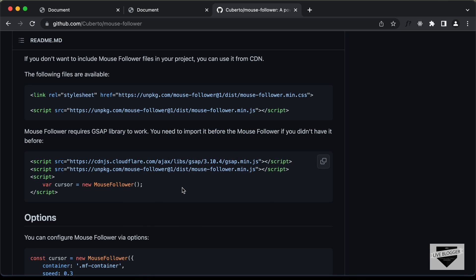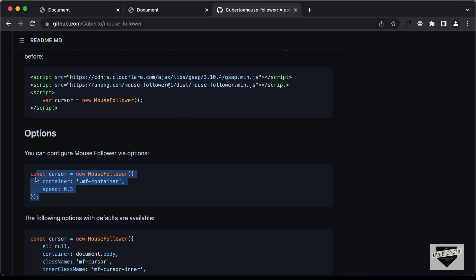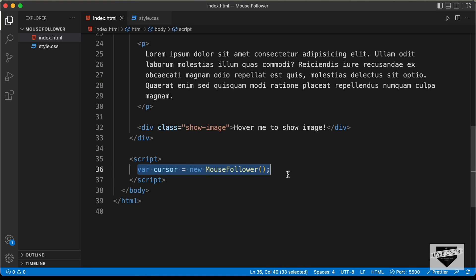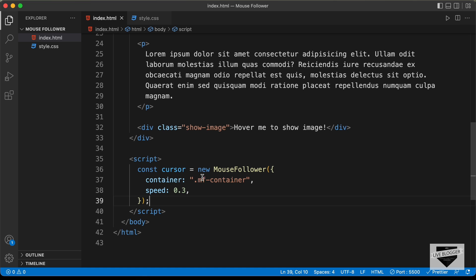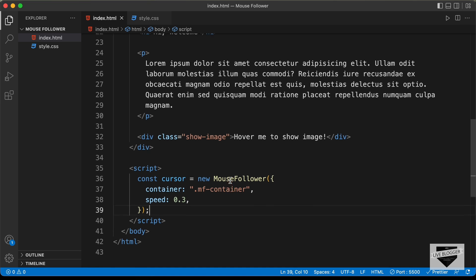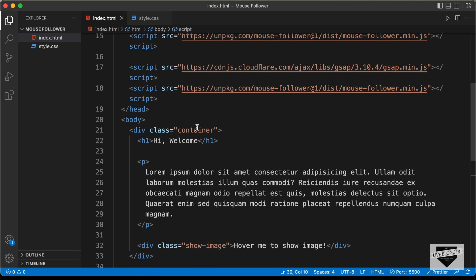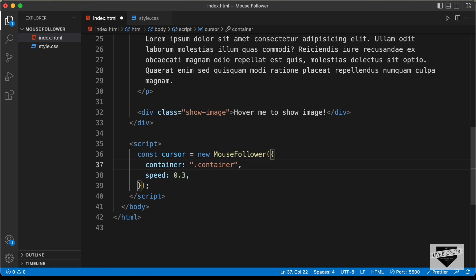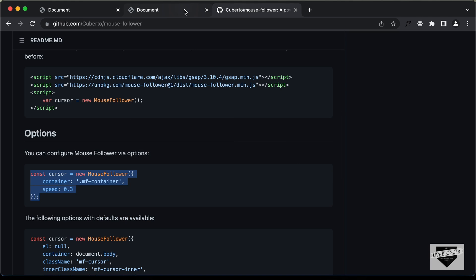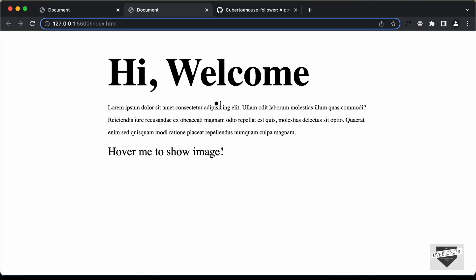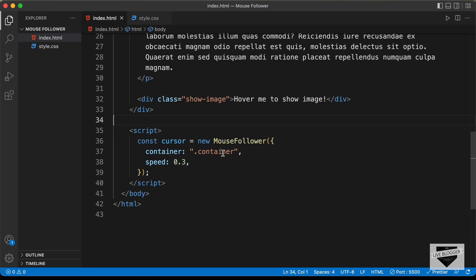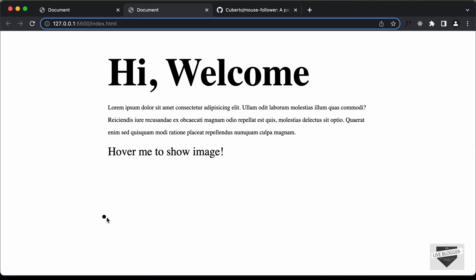On the Mouse Follower library page we can also see the code to add options. Let's copy that and paste it in place of the existing script line. Here we can see it says we need to add the container — right now it's set to the class 'mf-container', but we have a division with the class 'container', so let's change it to just 'container'. Going back to our website we can see the element follows our mouse pointer, and if you go outside the container division it disappears. If you want the mouse follower everywhere on your website, change this to document.body, and now it appears across the whole page.